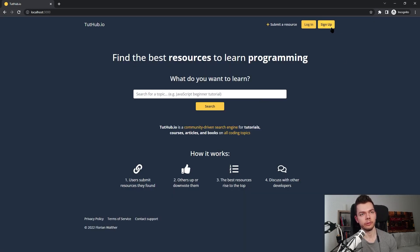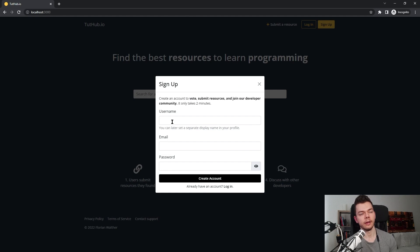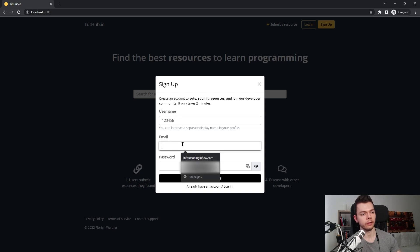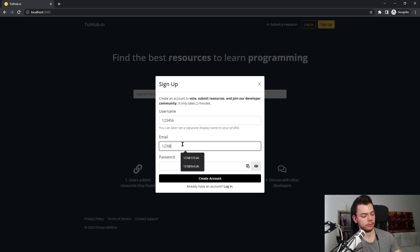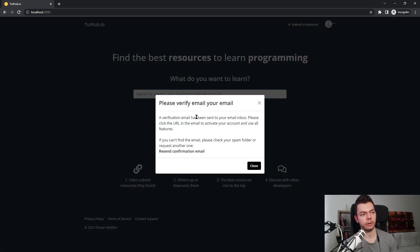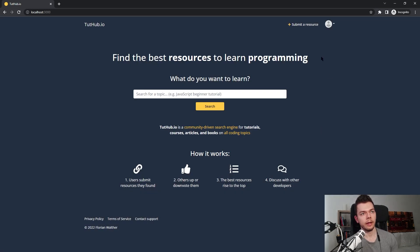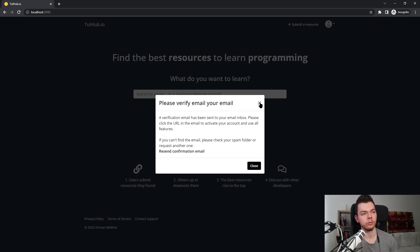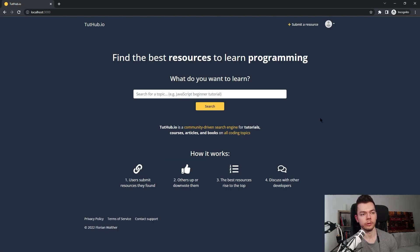So when a user signs up on the website, the account will be created but they cannot do certain things before they verify the email. Let's actually try this out. Let's call the user 12345, I will delete this later. And 123@123.com. Random password. I create this account. The account gets created and we immediately see this 'please verify your email' notification here. And when we try to for example submit a resource, we will see the same dialogue again. If we didn't get the email for some reason, we can resend it here. Again this is limited so we don't send too many at once.